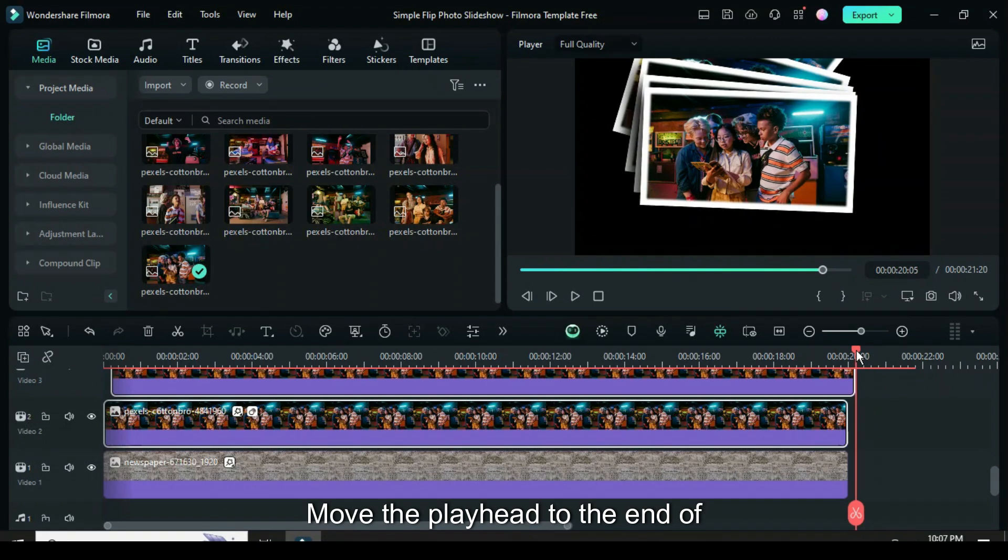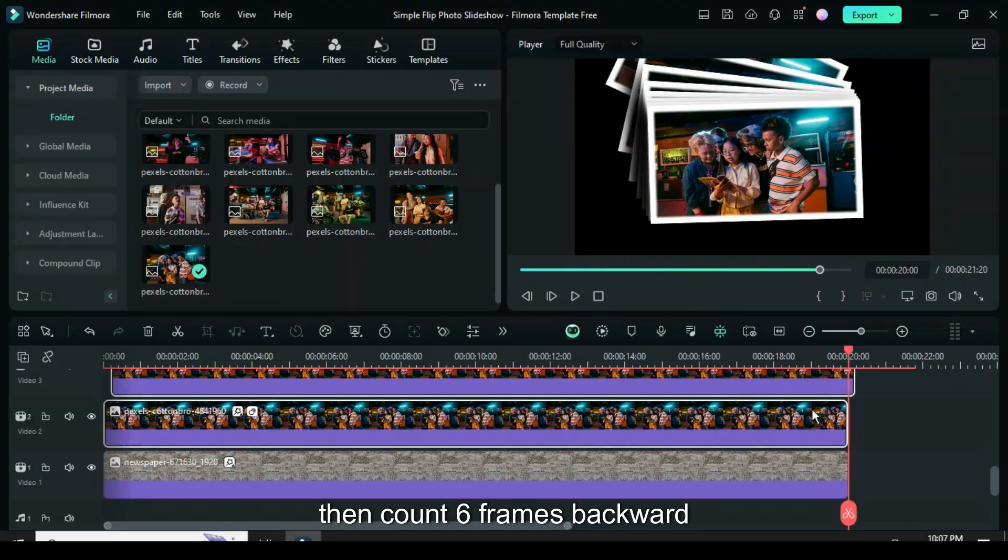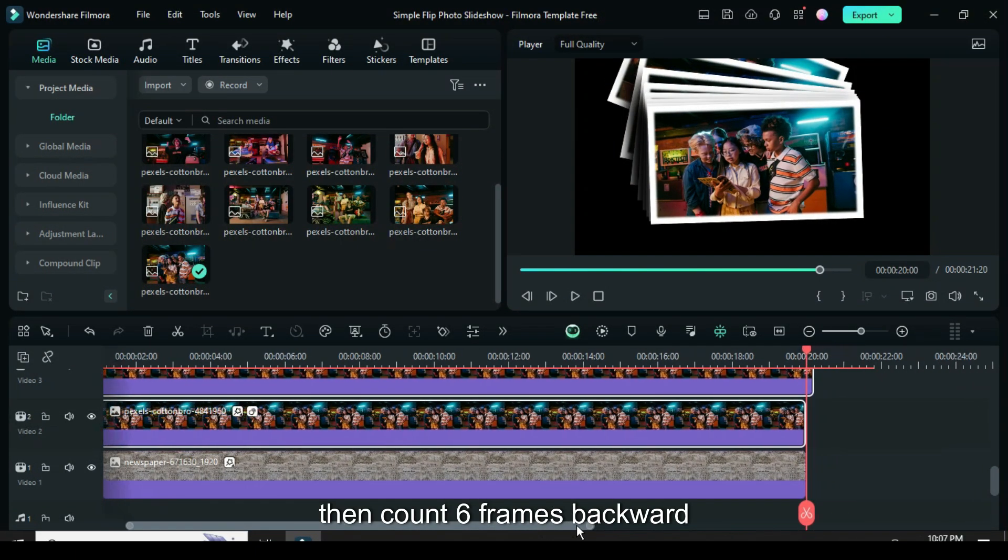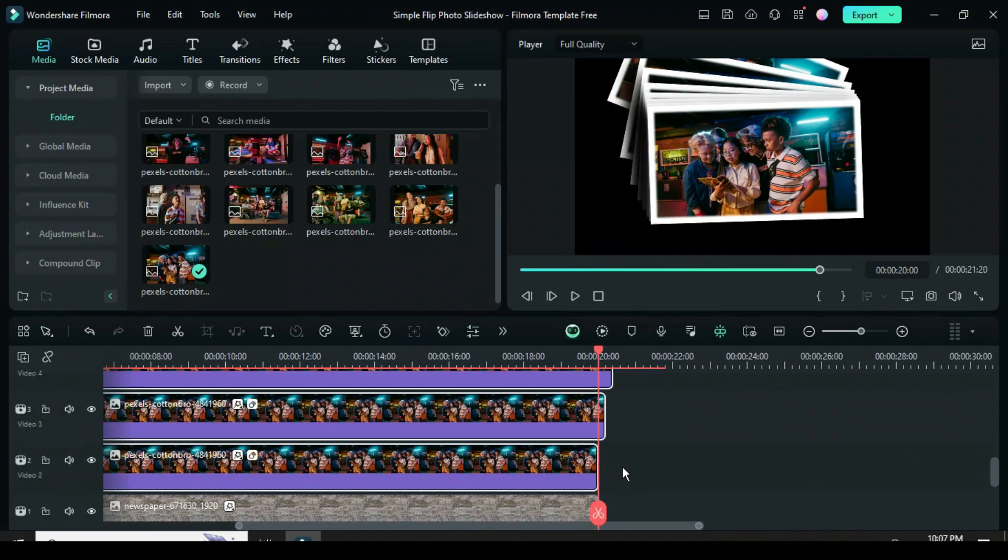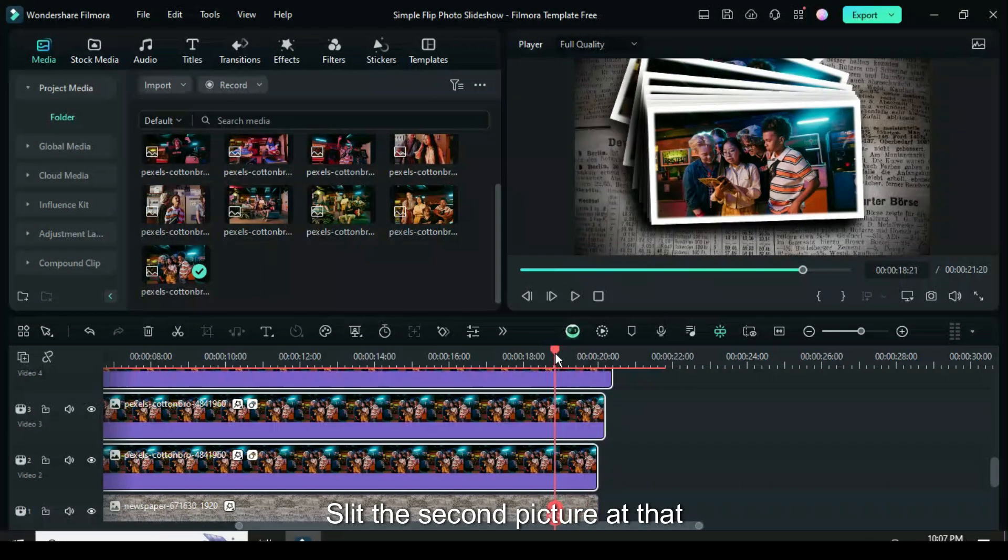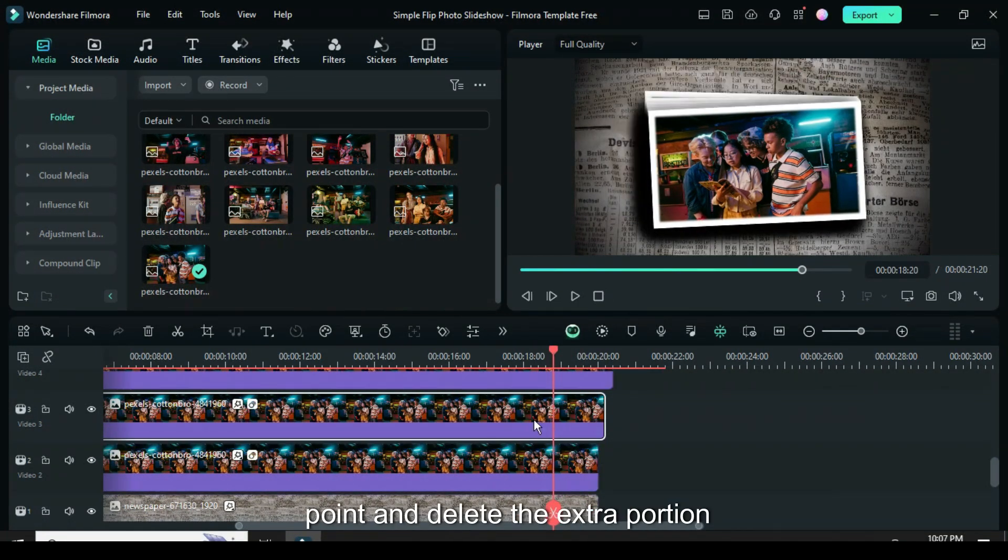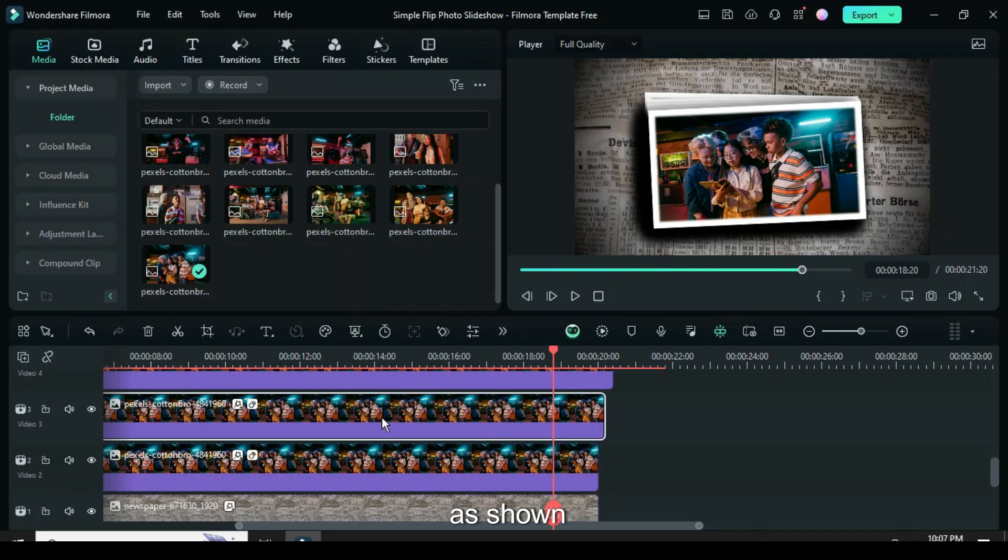Move the playhead to the end of the first picture, then count 6 frames backward and move the playhead there. Split the second picture at that point, and delete the extra portion as shown.